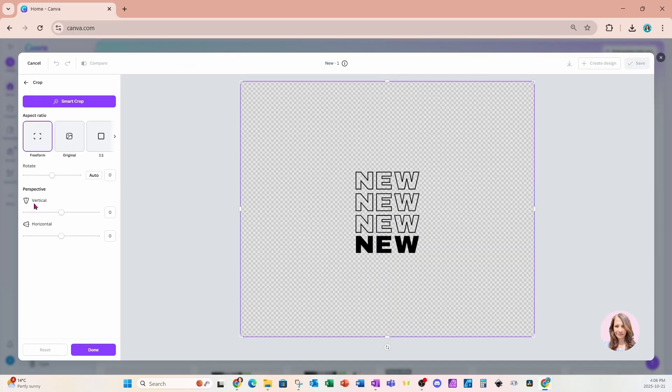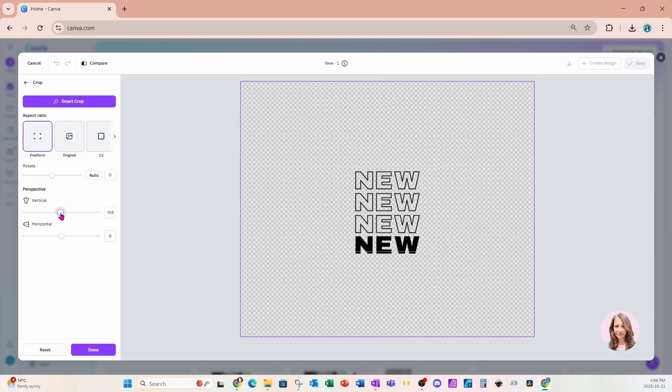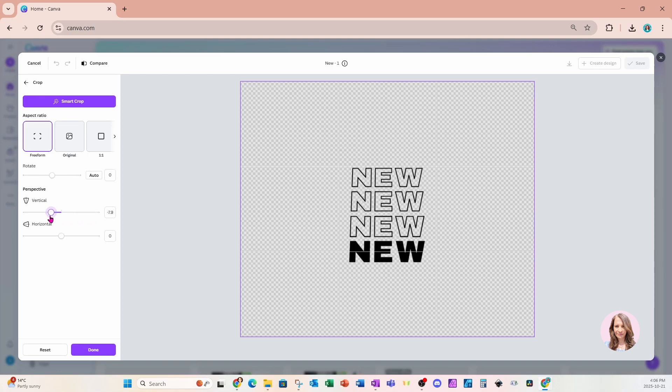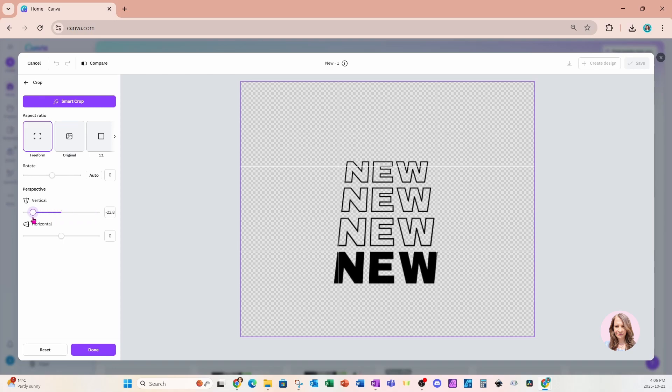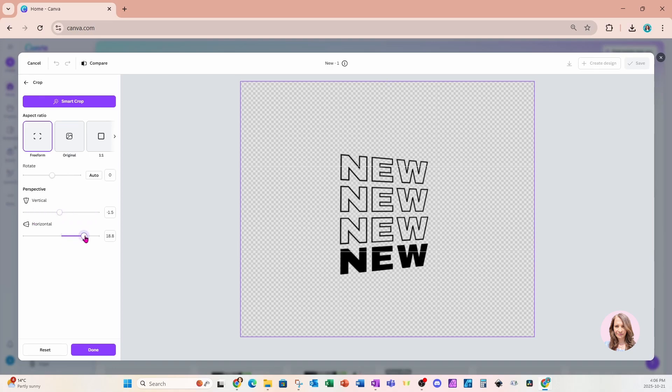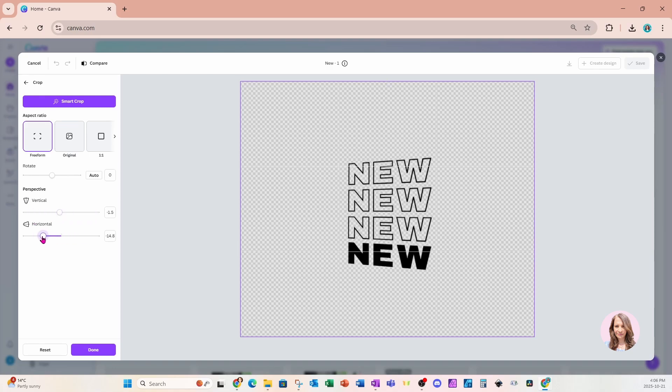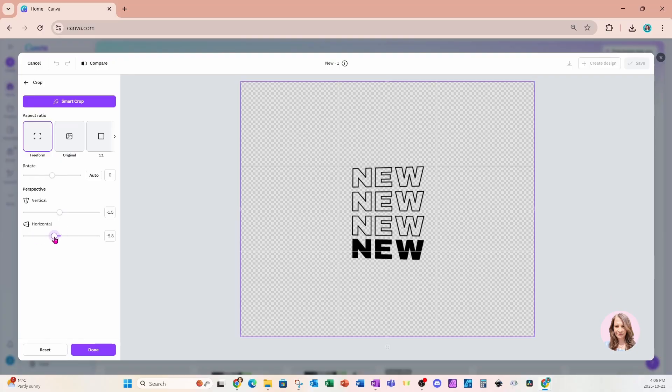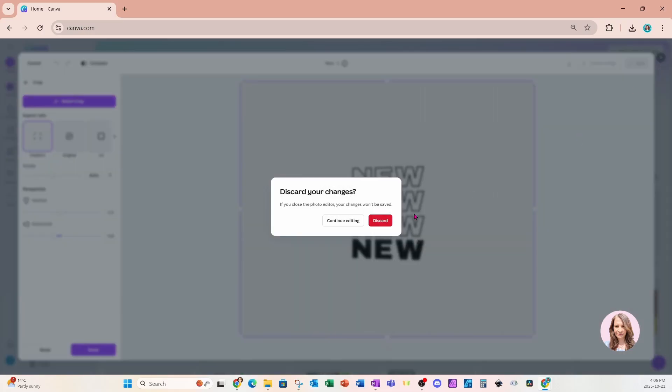Over here, there's going to be an option for perspective. There's a vertical option and a horizontal option. And when we move this slider, we're going to notice that the perspective changes. Same thing with the horizontal option. I think that's pretty cool. That is number one.